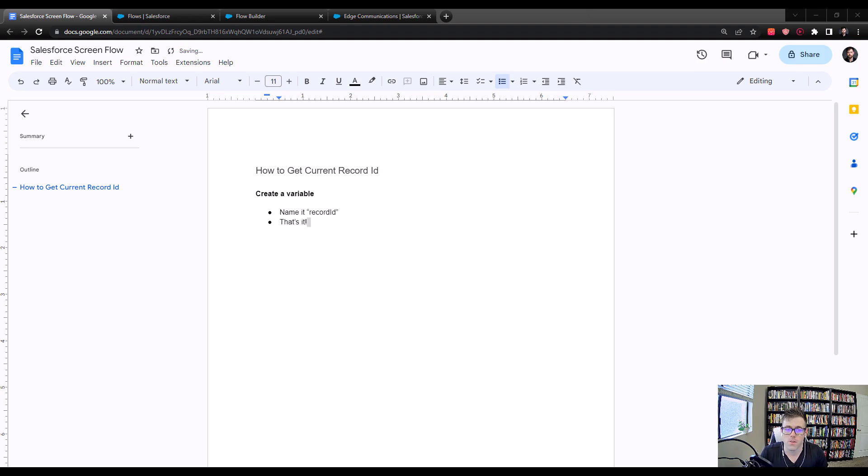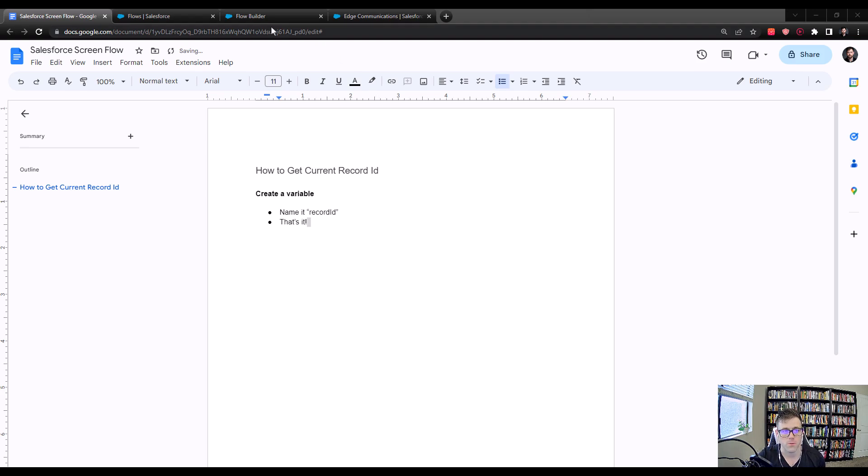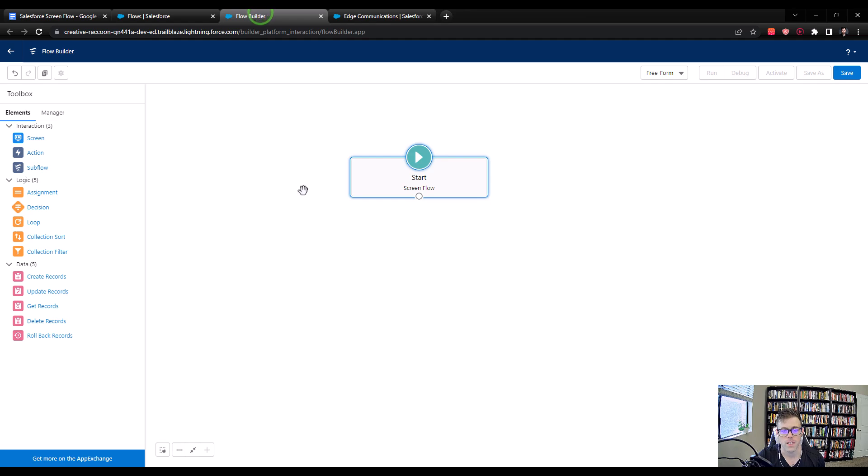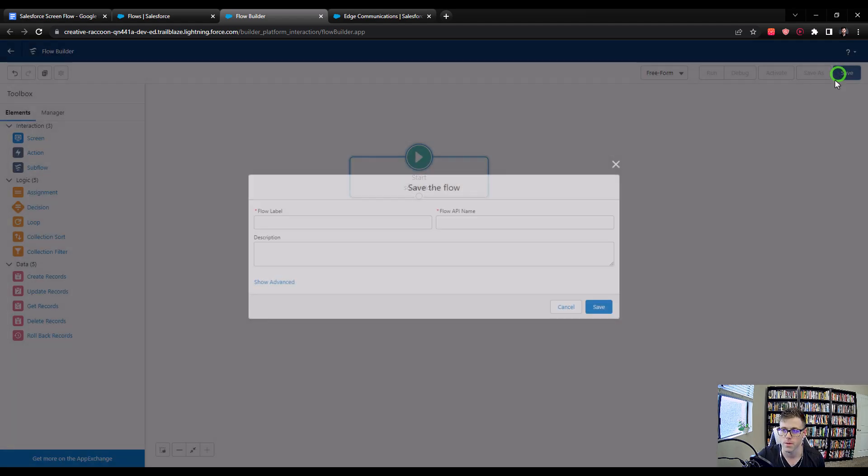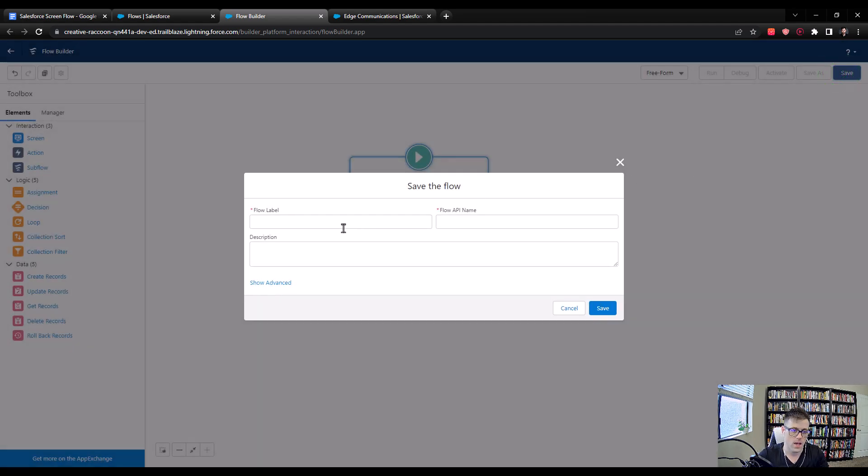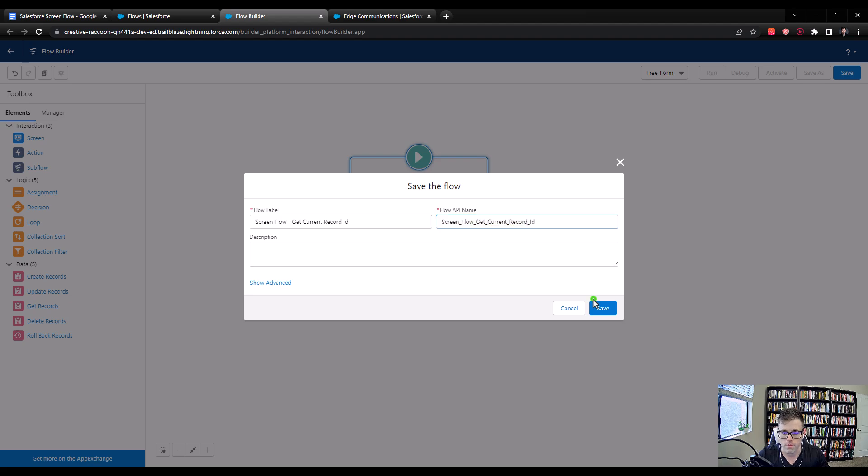As you can see on the Google Doc here, there's only really a couple steps, and the major one is to create a variable inside your screen flow, and the next is to name it record ID. So I'm going to jump over to Salesforce here, and I already have a screen flow set up. I only created the flow, I haven't saved it. So just before I start, I'm going to press save, and I will just call it screen flow, get current record ID, and press save.